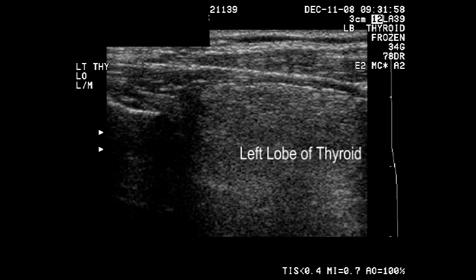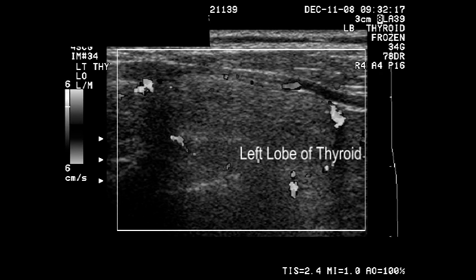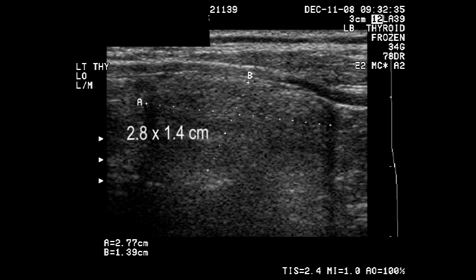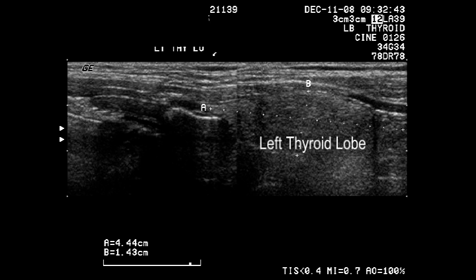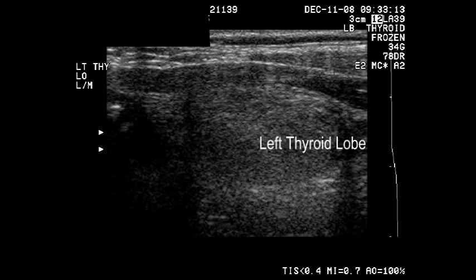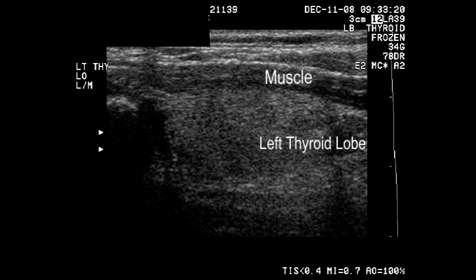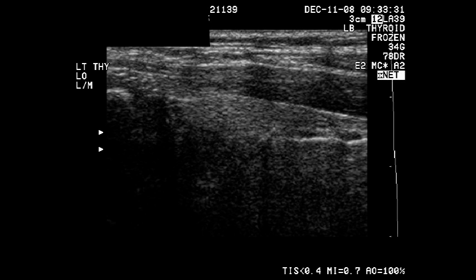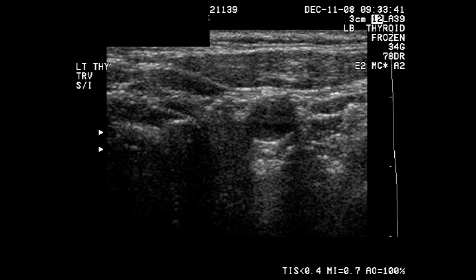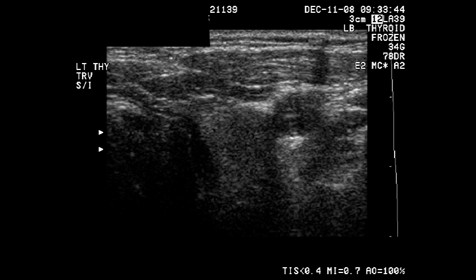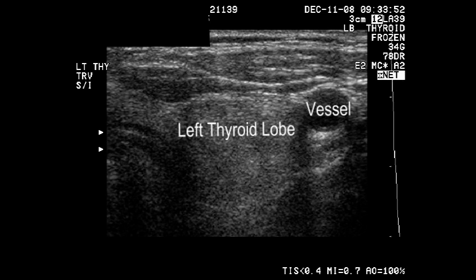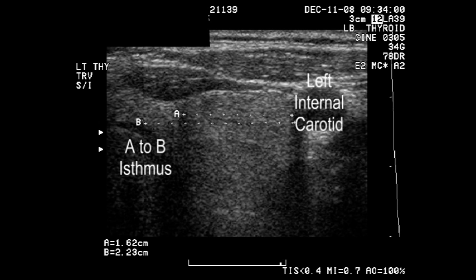Here again, we can orient ourselves by finding the left lobe of the thyroid in relationship to the trachea. The trachea is seen on the left side of the screen.